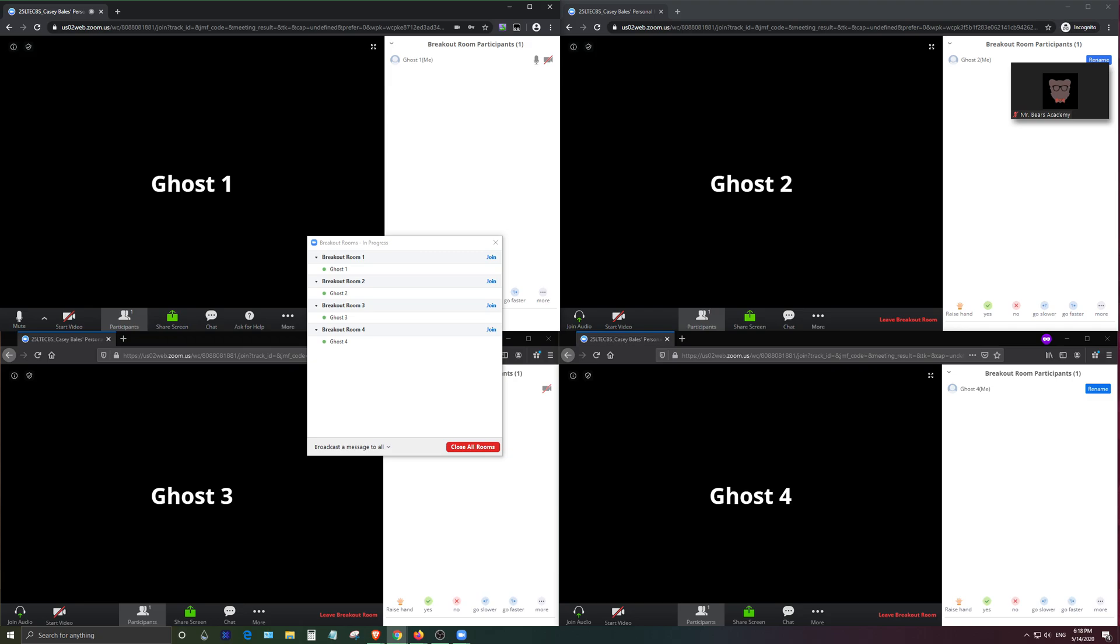When I assigned the ghost accounts into the breakout rooms it would somehow duplicate itself and it would turn out that they would remain in the main session while putting a real ghost in to the breakout session which didn't work at all. So I found that the only stable way to make this work was using one separate window type per ghost account hence the incognito or private versions of each browser.